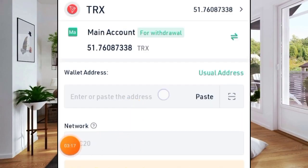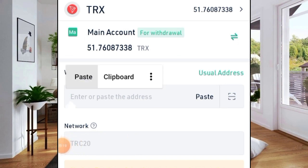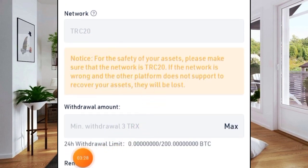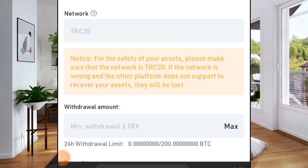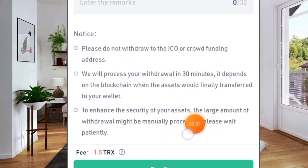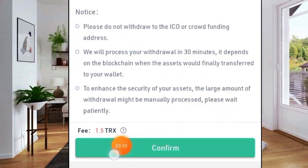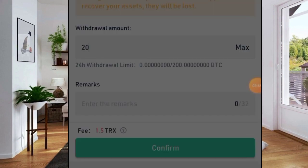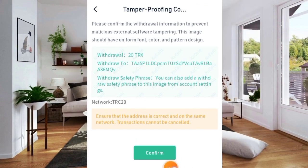Long press to paste the address I've copied. The network is Tron network, which is TRC20. The withdrawal amount — let's say 20 TRX. The fee is just 1.5 TRX. Click Confirm and confirm that the network is TRC20, yes, because that's the right network.